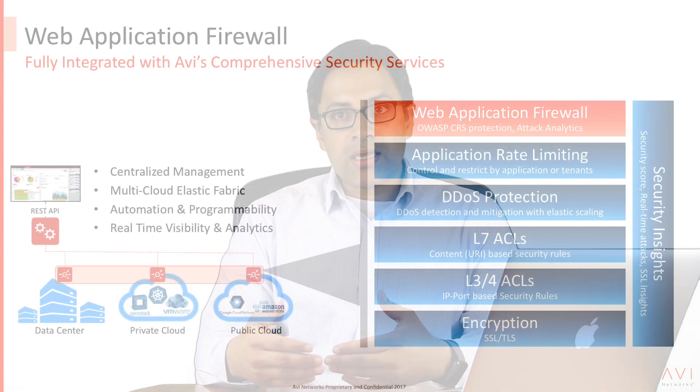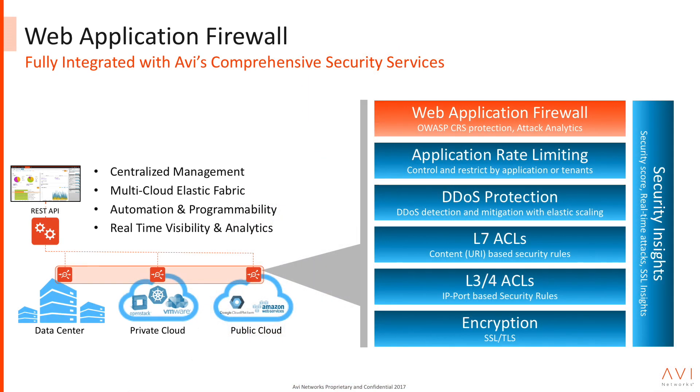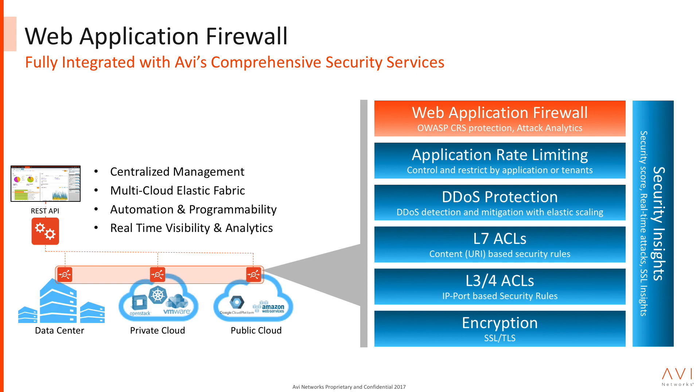A little bit of history here. Avi Networks is in the application delivery space. We've had an elastic load balancer that we've shipped for several years and what we've noticed over the last few years is that application attacks have progressively moved to the application layer. Life is no longer so simple that you secure your perimeter and your data center is secure. Most recent hacks, if you look at most recent data exfiltration hacks, the latest Equifax hacks for instance, there are application level vulnerabilities that were exposed.